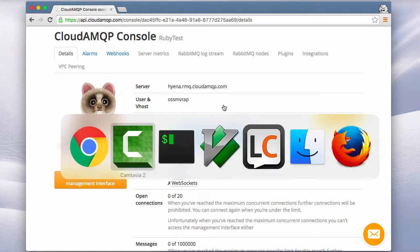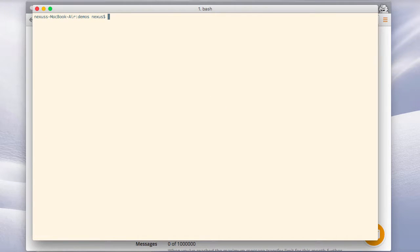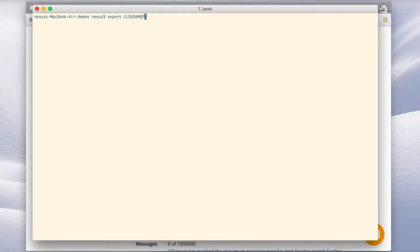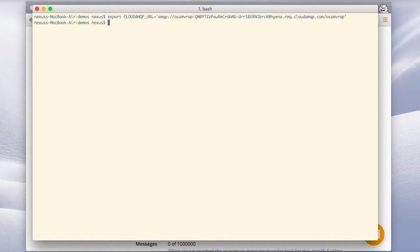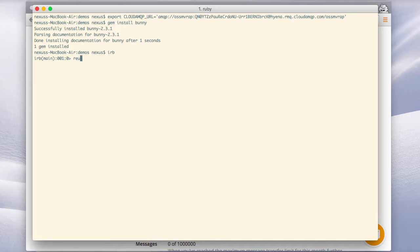Let's start developing. Here I have a terminal window. The first thing we'll do is set the environmental variable CloudAMQP URL and we'll set that to the thing we just copied from the console window. Before we go into Ruby we can make sure that we have the bunny library installed. You can do that with gem install bunny.